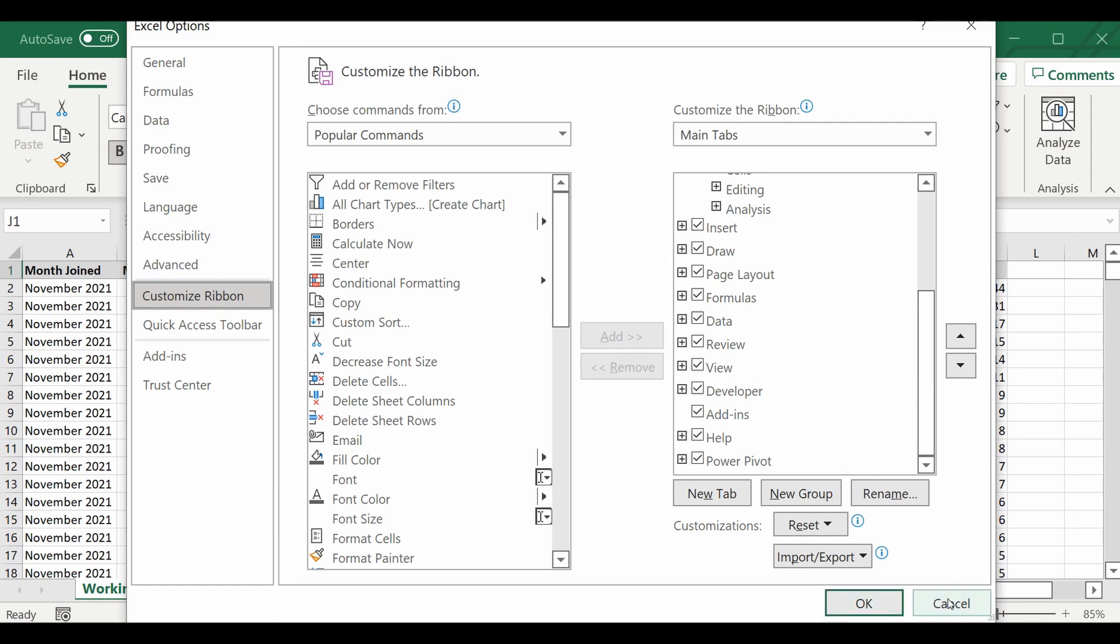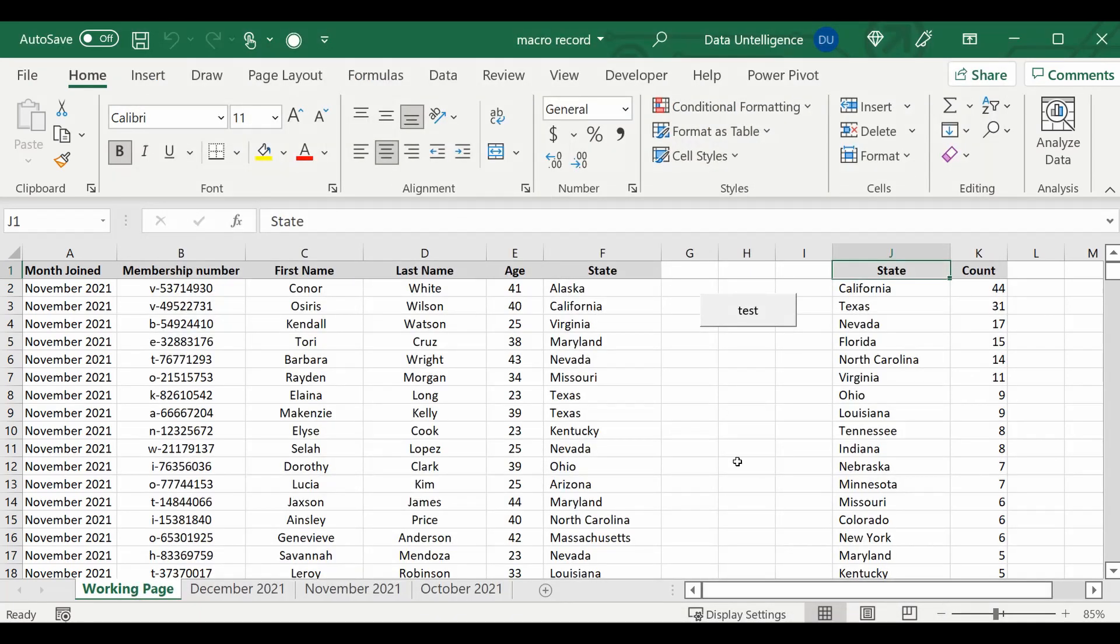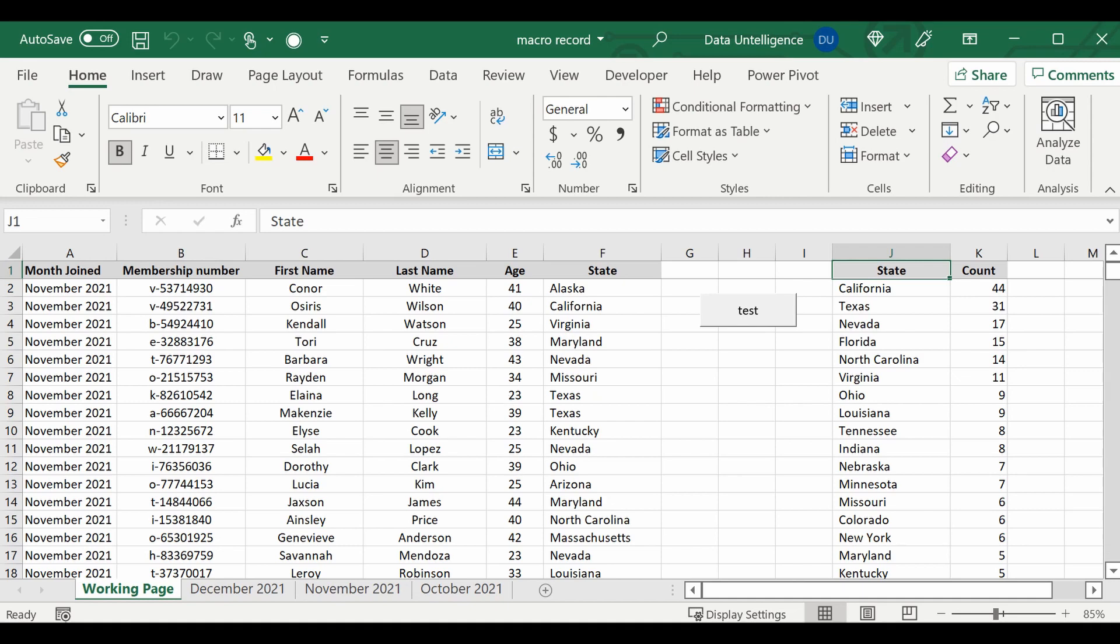And now we can actually get onto creating the macro. So rather than type the code and create code for this macro, I'm simply just going to create this table again and record what I'm doing using the developer tab, so we can use that memory in Excel to do the same steps again.